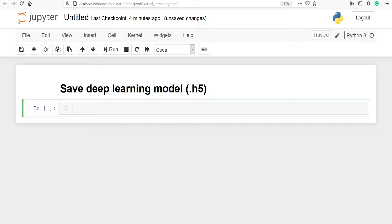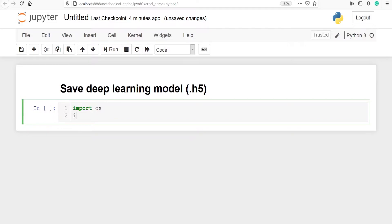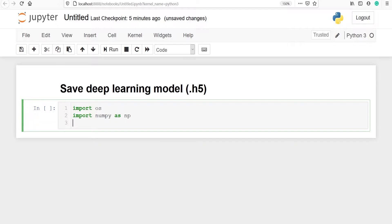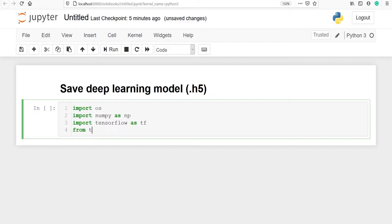Let's import all the libraries that are needed to develop a deep learning model. We will import OS, import numpy as np, import tensorflow as tf, and from tensorflow import keras.